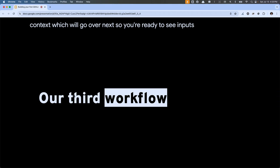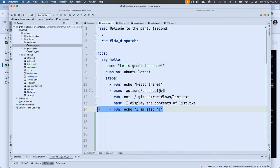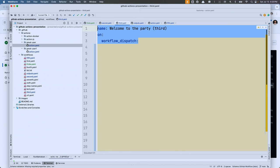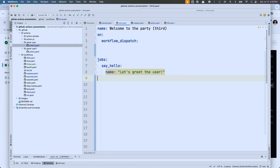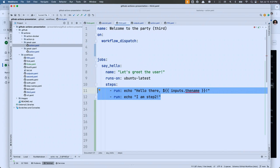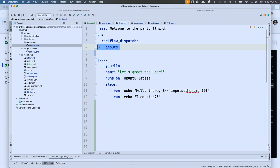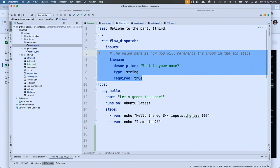Let's see inputs in action. We're building our third workflow. We still need an event and jobs with runs-on and steps. Now instead of just saying 'hello there', I want to say hello to somebody — I want the workflow to accept some information from whatever's calling it. We do that with the inputs property. Inside a workflow_dispatch, the inputs property is a sub-property of the workflow_dispatch itself. Each input needs an ID — I'll call it 'name' — a description, a type, and whether or not it's required.